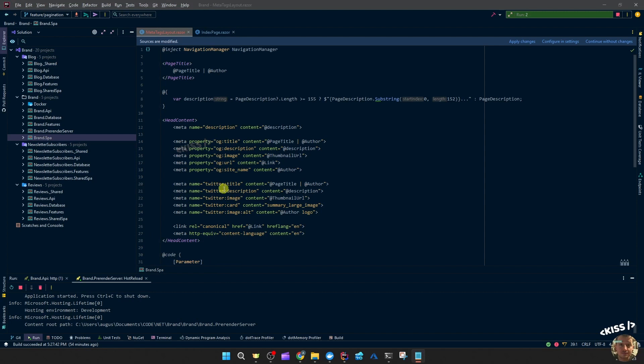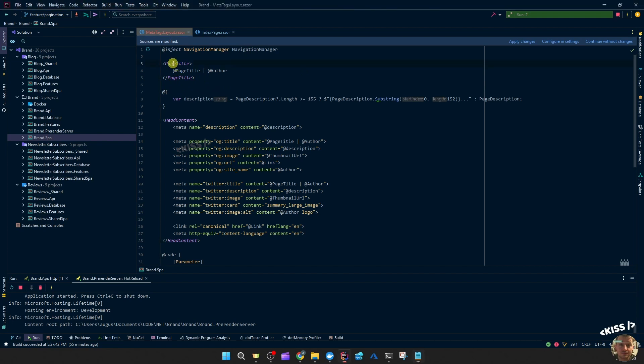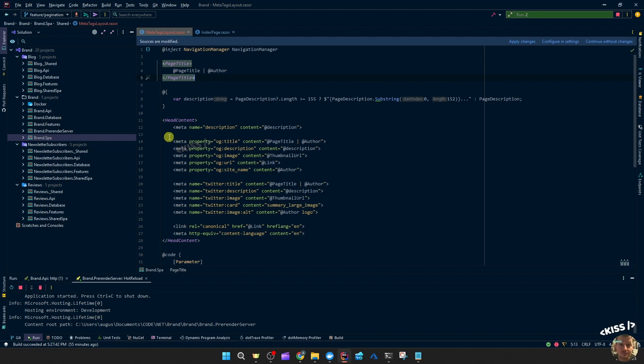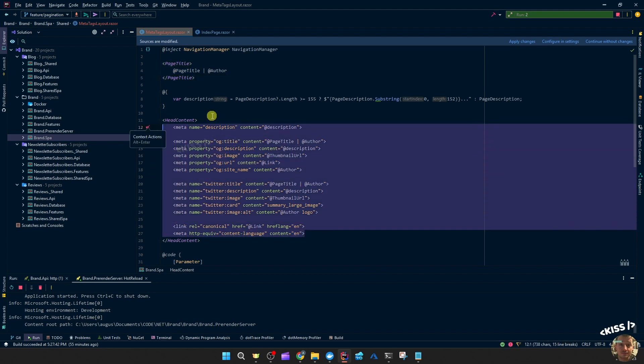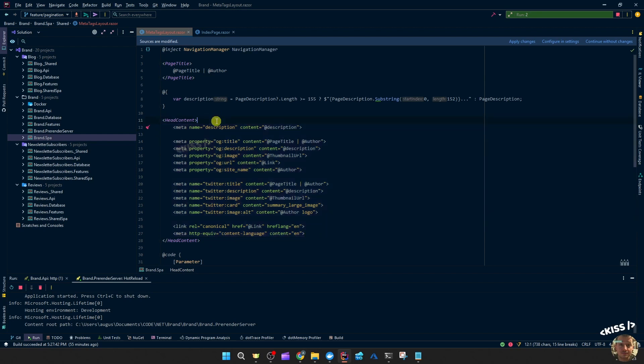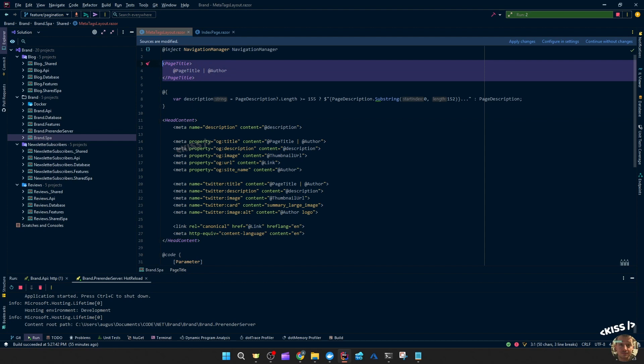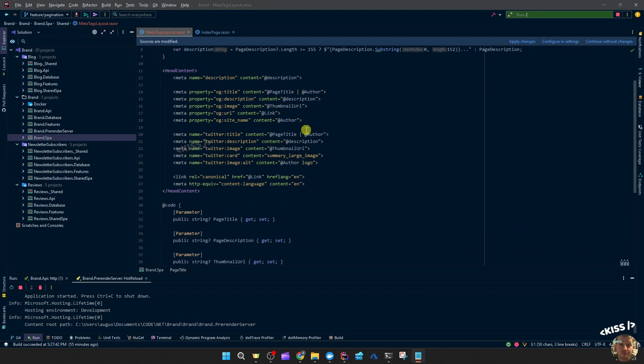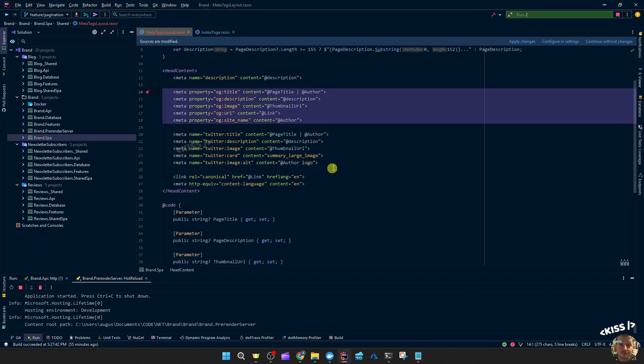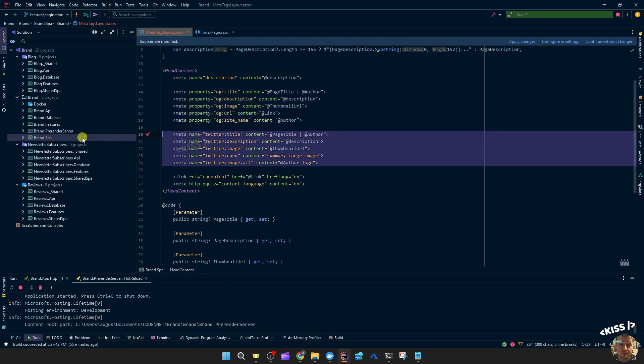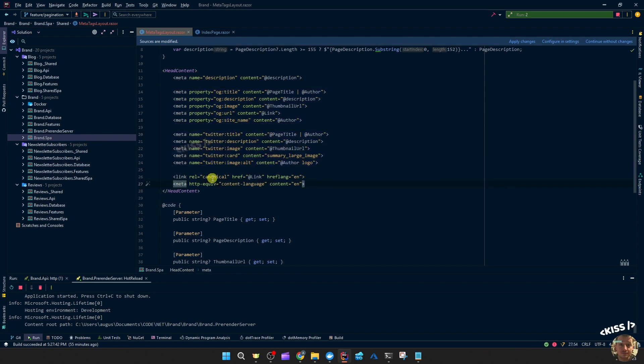So I created a component called meta tags layout where you see the Blazor page title and the head content. Those are the components you can use from Blazor to dynamically set the page title and meta tags. These will end up in the head between the head tags. I added the description tag, then some tags for the open graph for Facebook, then for Twitter, then a canonical URL and the content language.